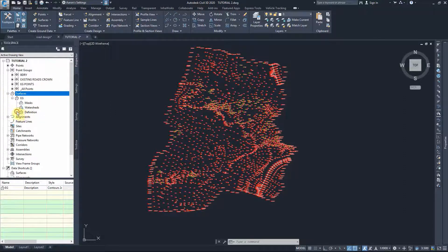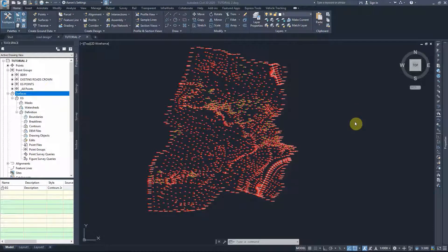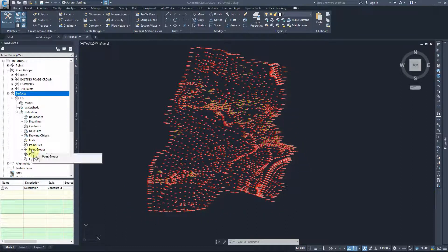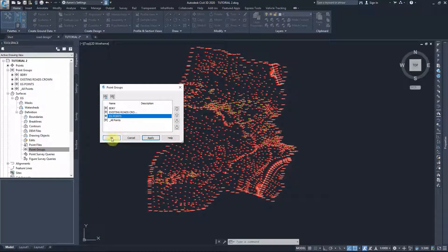We currently created the title, but it doesn't have any information. To add the information, we have to go to Definition, and from there we'll find the suitable data to add to that surface. The current data we have is points - survey data or survey points from the survey file. I'll add the point group: that's the point group we created for the existing surface points.